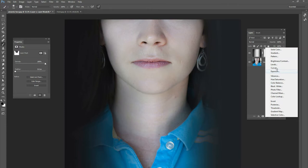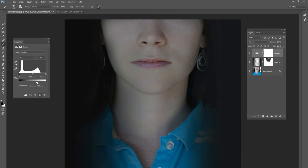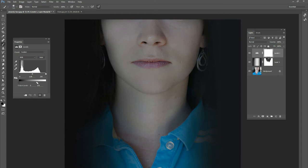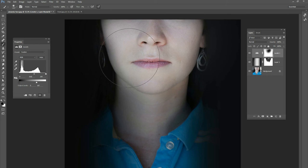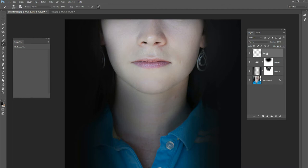Next I want to do a levels adjustment. I'm going to bring the whites down a little bit to make it darker, but only on part of the image — the neck part. I'll mask out the face part because I only want the neck to be darker. We're going to have a lot of fire on the neck, so I want to make sure it's dark so the fire pops out better.